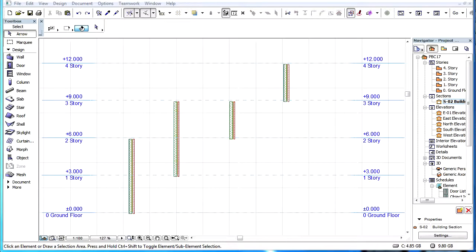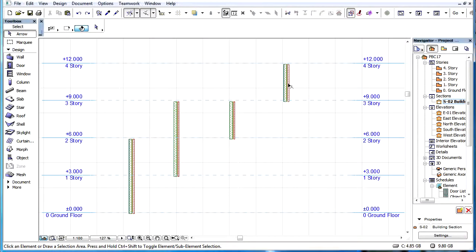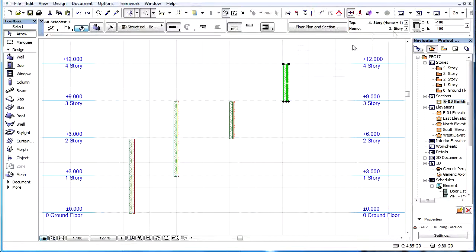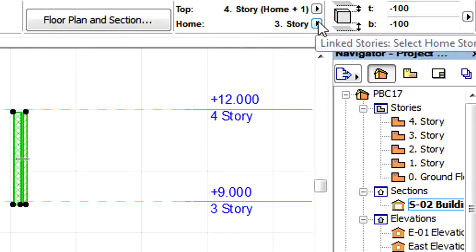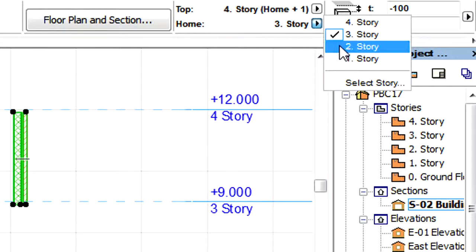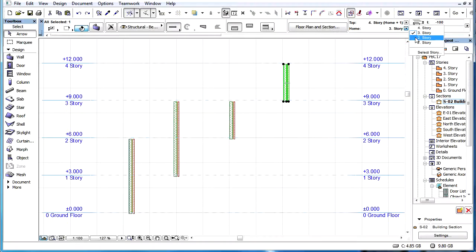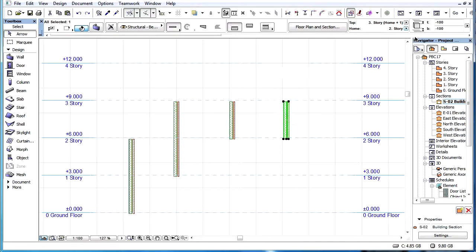This video clip explains how relinking of the Home Story of elements affects their height and positioning. If we change the Home Story of an element in the Settings dialog or in the Info Box, then the element will be repositioned or vertically shifted to the new Home Story.